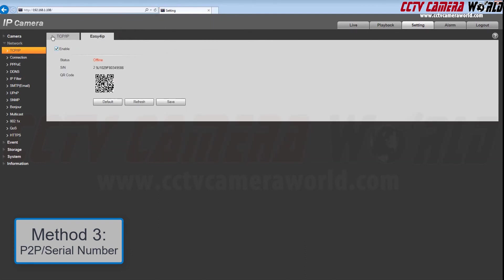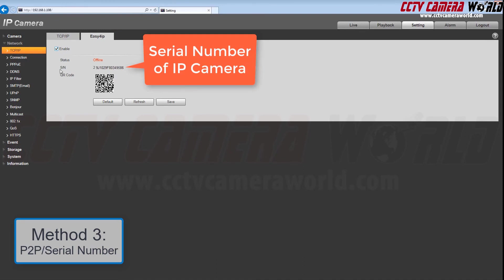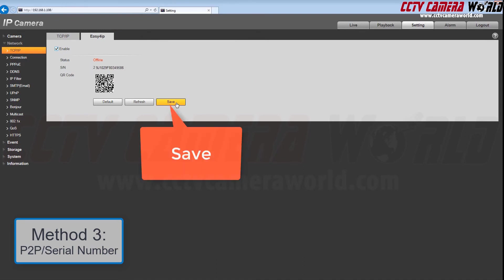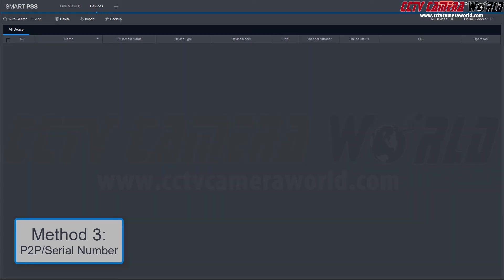Enable P2P by checking the enable box. Here you will find the camera's serial number. Make note of this for later. Click Save and wait for the message to ensure your settings have been stored.